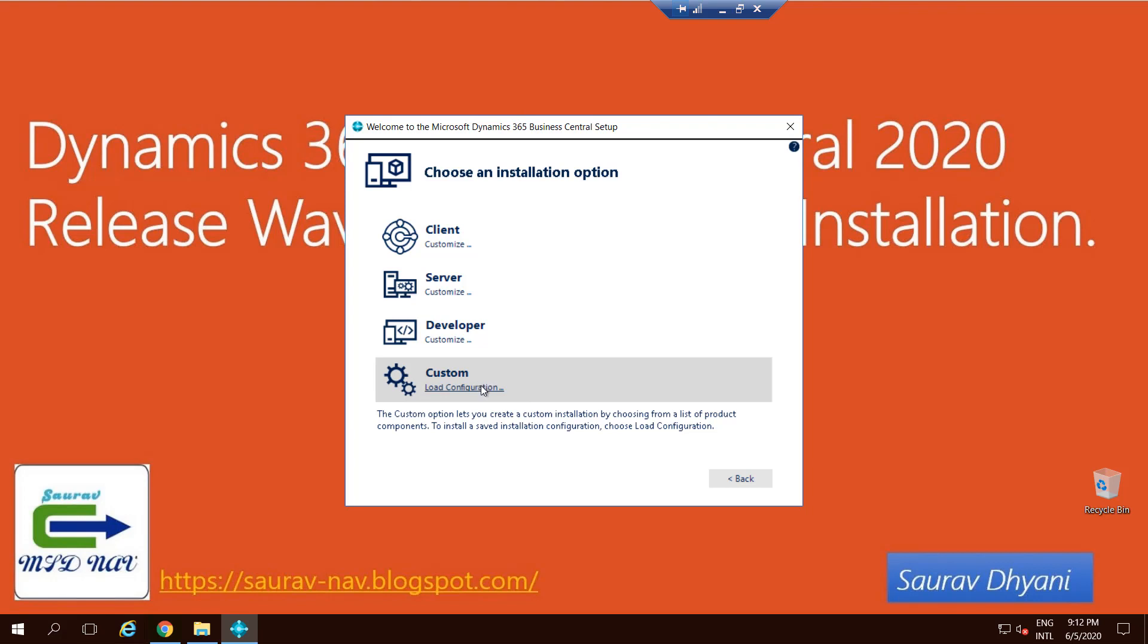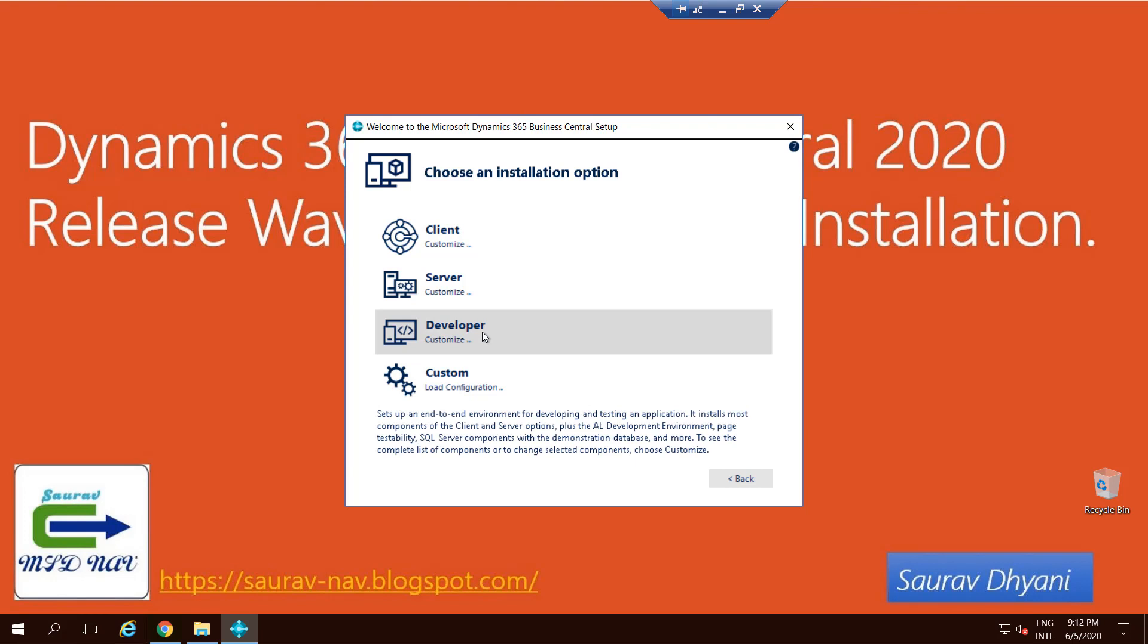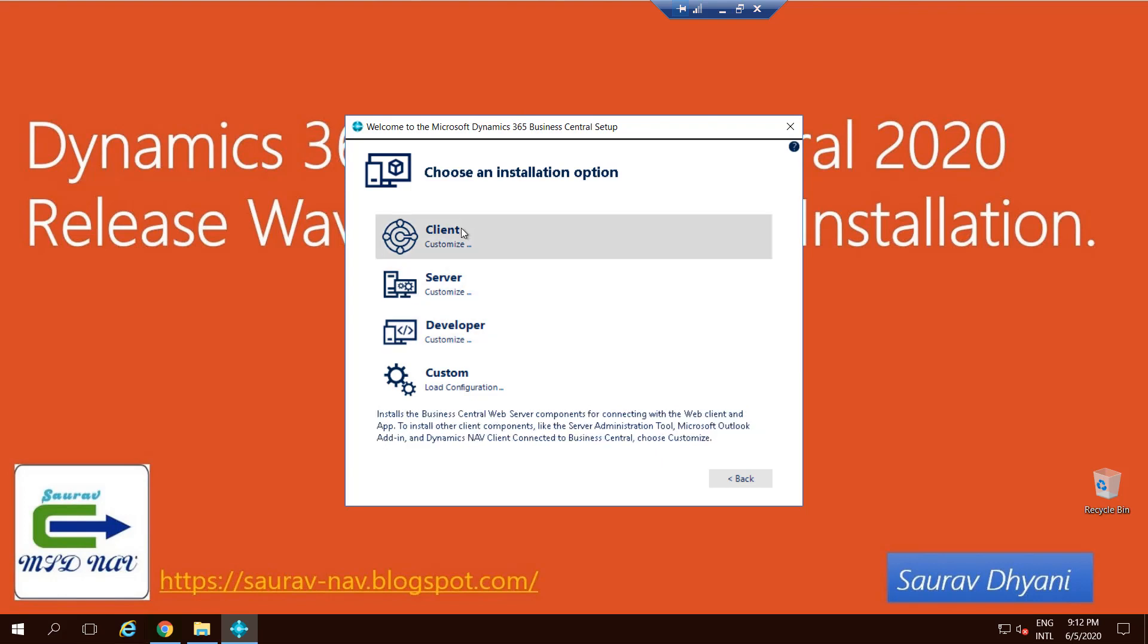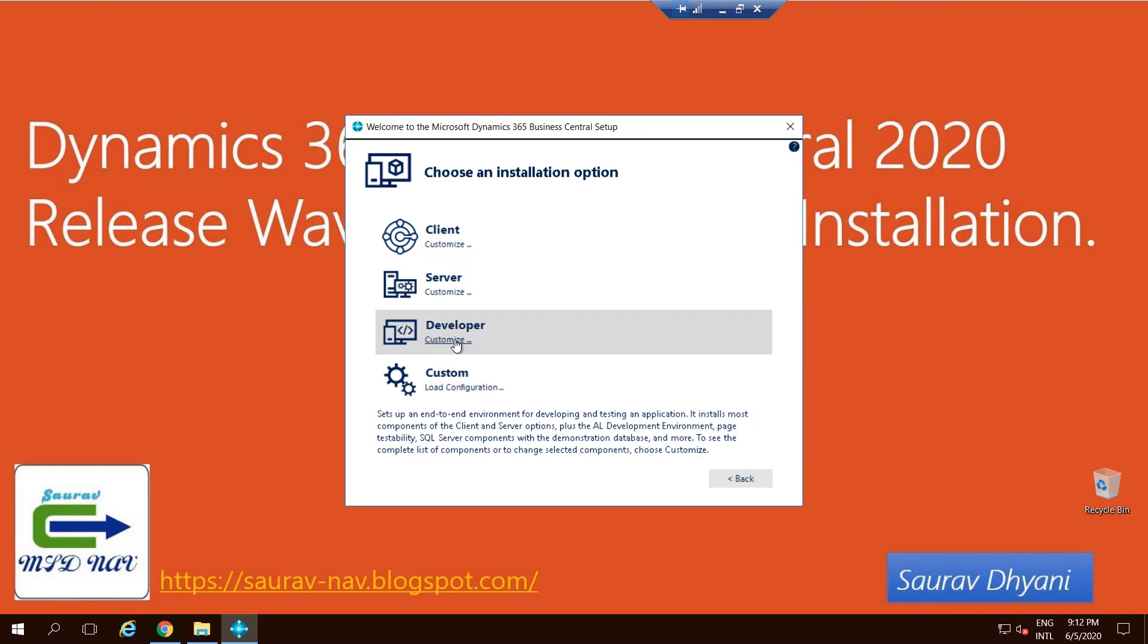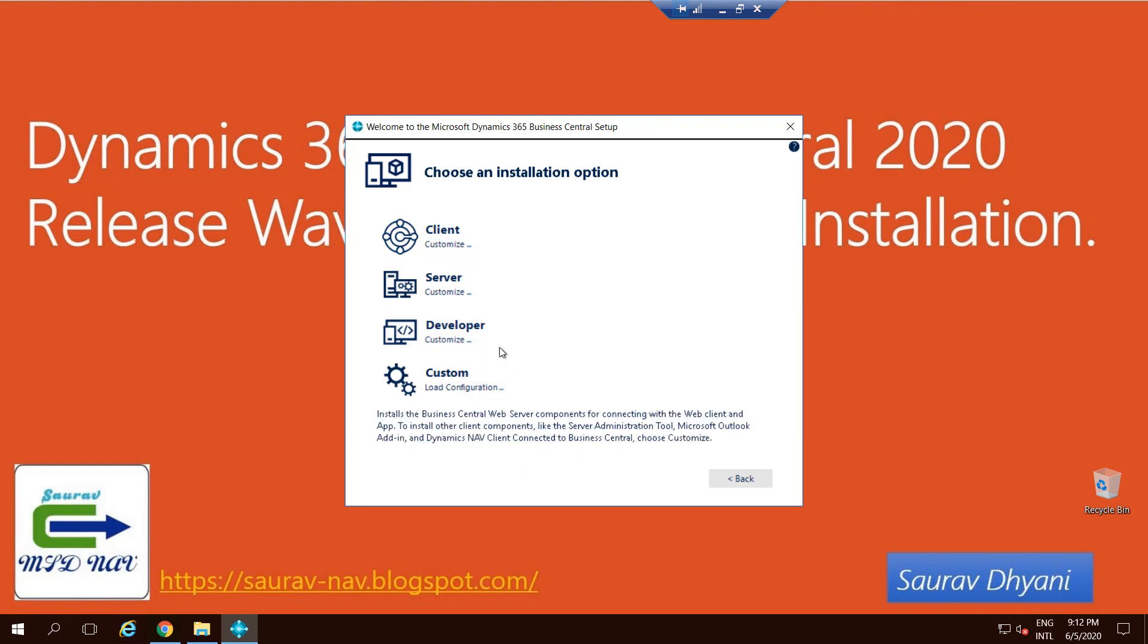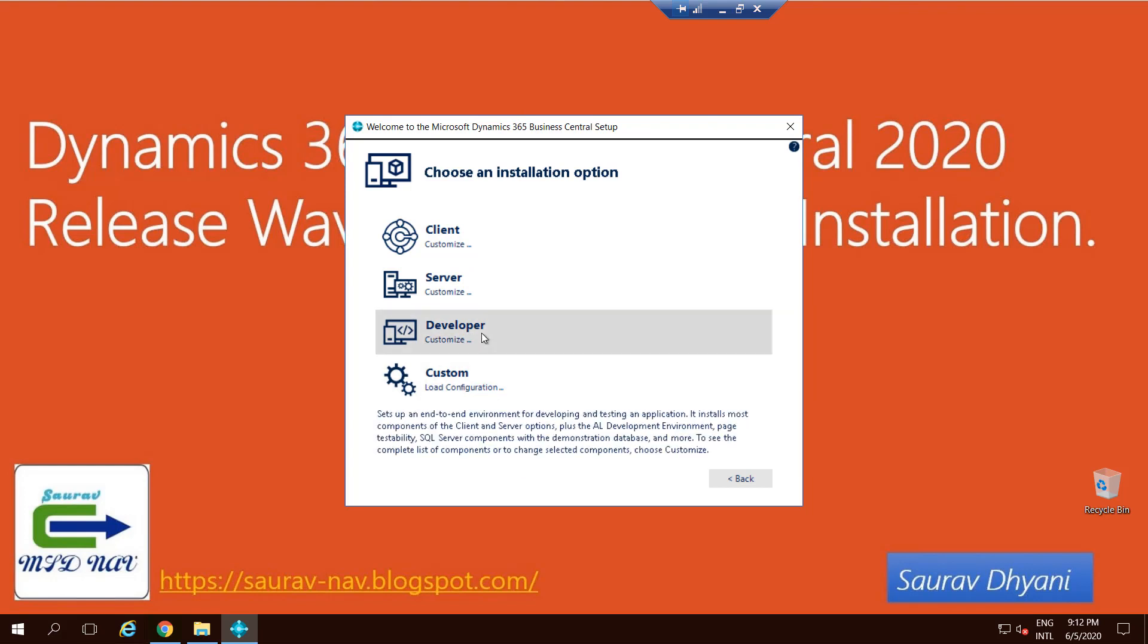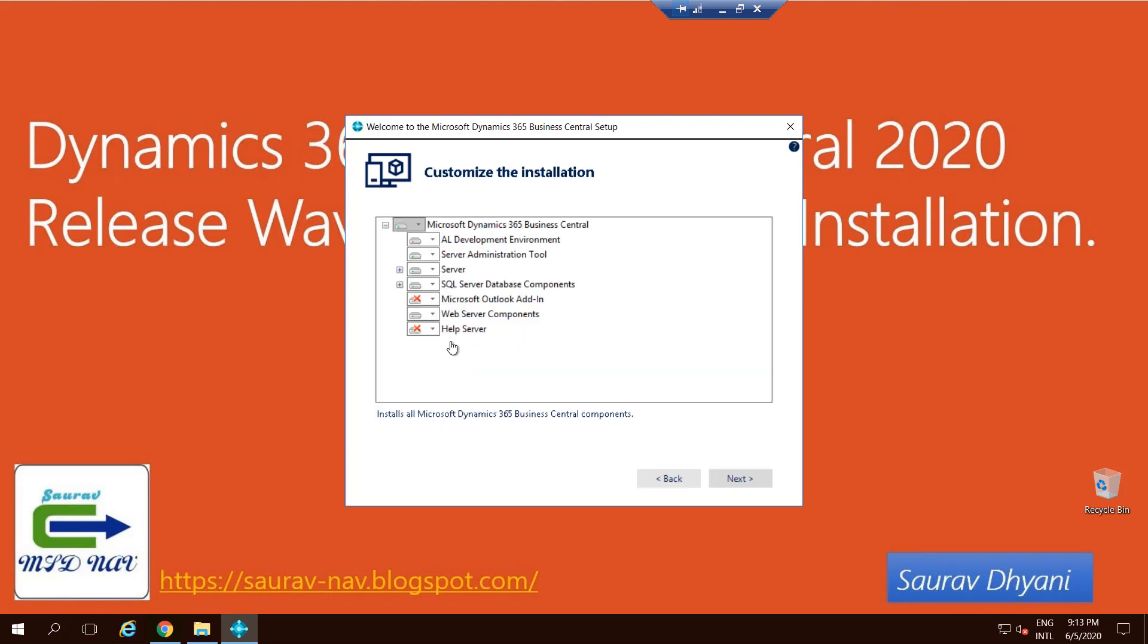Client installs and hosts your website on IIS on your local IIS so you can access it. Server installs your middle tier as well as the management console based on which you can stop, start, or change service parameters. And developer, you still have options to choose what you want to install. I'll choose Developer, but I'll directly make sure that I choose Customize inside the Developer option so that I'm able to pick and choose what I want.